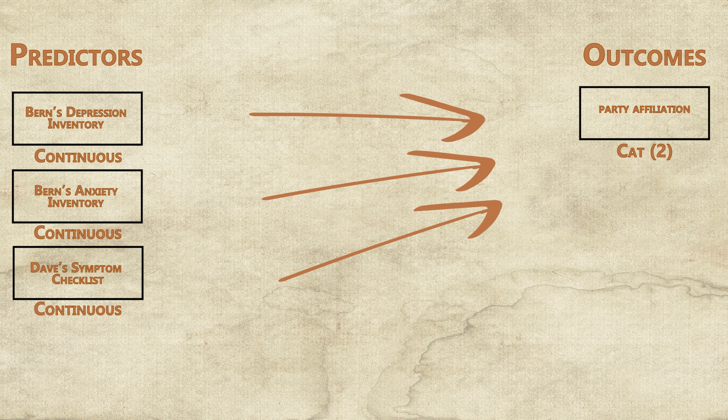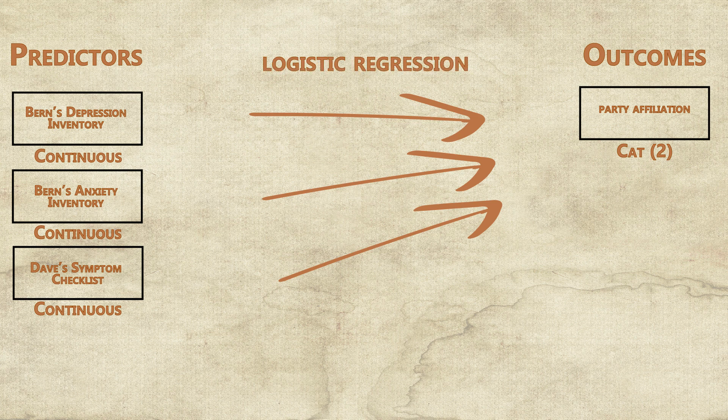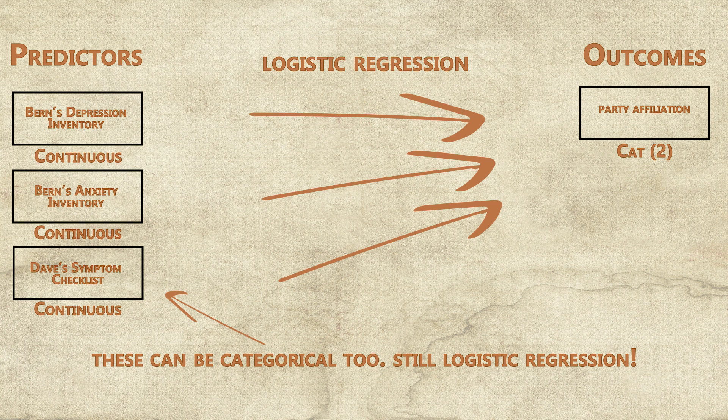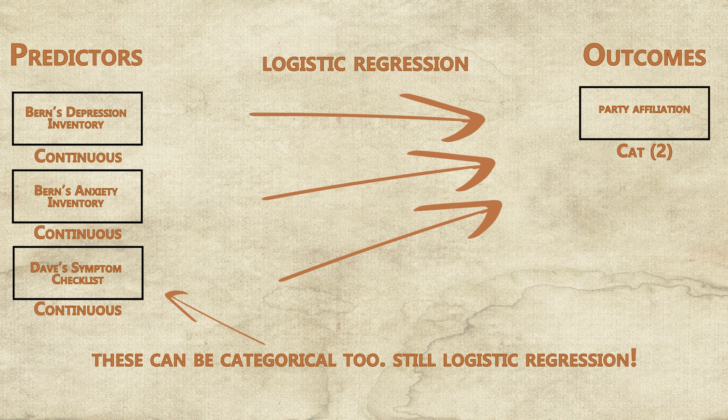If, instead, your outcome variable is a categorical variable with only two levels, you'll use a logistic regression. You can use logistic regression with as many predictors as is reasonable, given the caveat mentioned before about power.